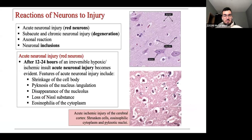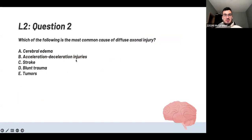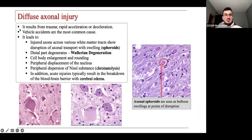Which of the following is the most common cause of diffuse axonal injury? The answer is motor vehicle accidents — this is just recall. It results from trauma: acceleration-deceleration — you're accelerating really quickly and then you decelerate, causing axonal injury.